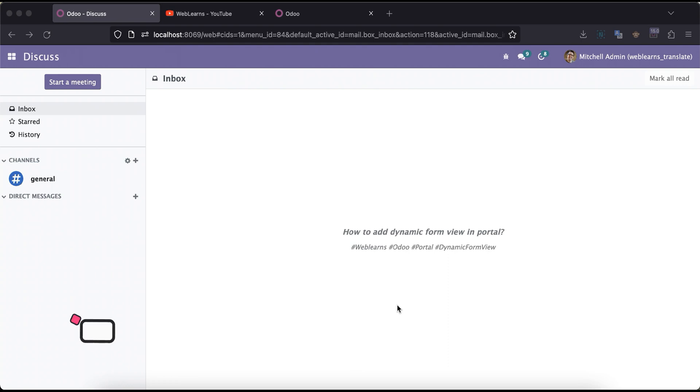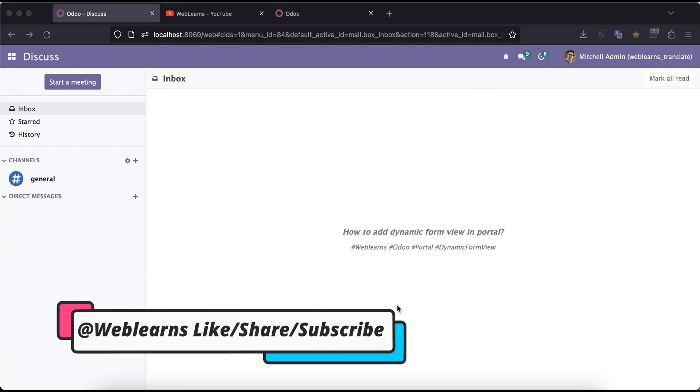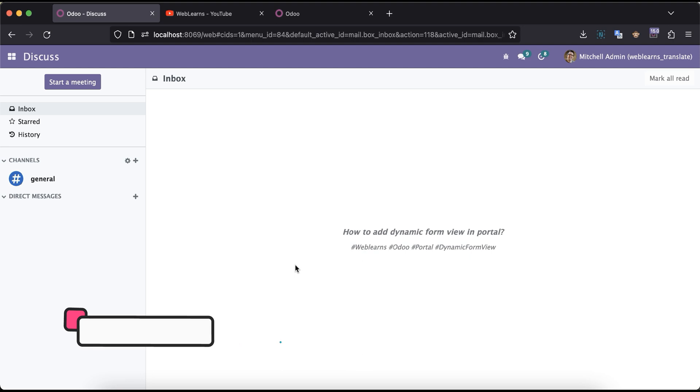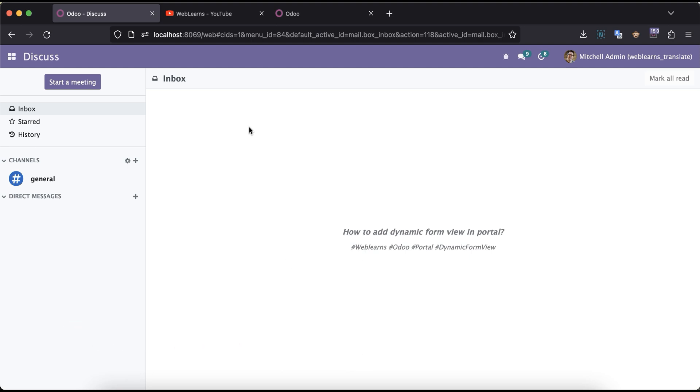Hello community! I hope you are doing good. In this discussion, we will see how to add a dynamic form view in the portal site.